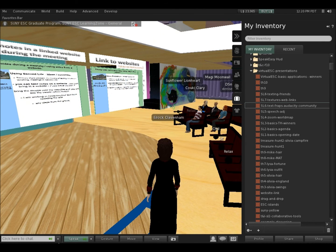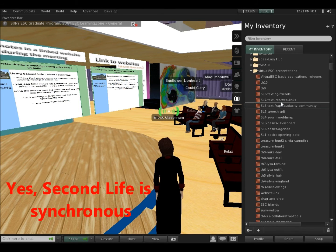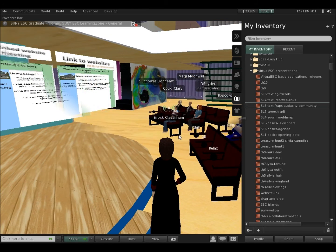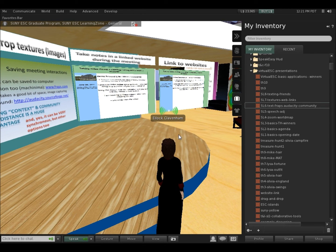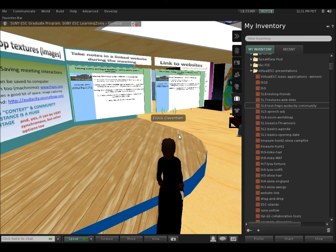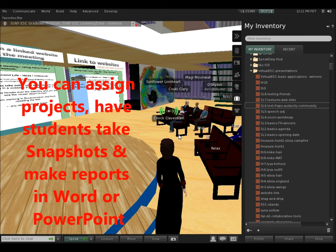Once you're starting to build a virtual community, that means you have to be there when your students are there. I've heard some objections to using Second Life for that reason, but there are ways that you can work in an asynchronous way.